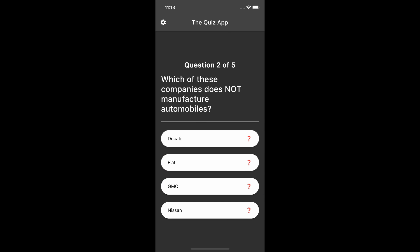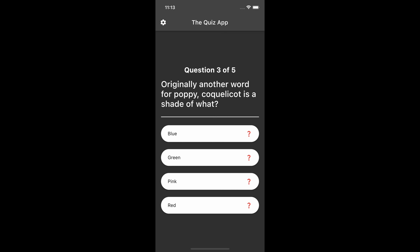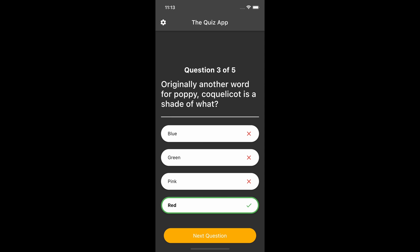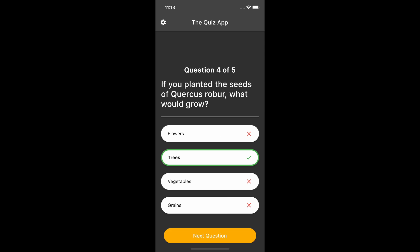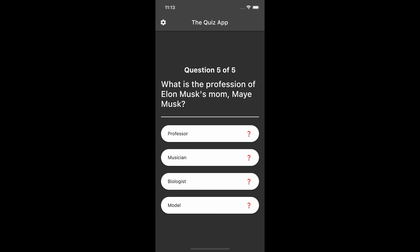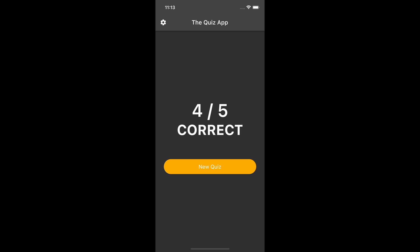Hello everyone. I will show you how to build a Flutter quiz app that fetches data from an API. The app will present to the user a quiz question with four possible answers. The user can select the category, difficulty level, and number of questions for the quiz.